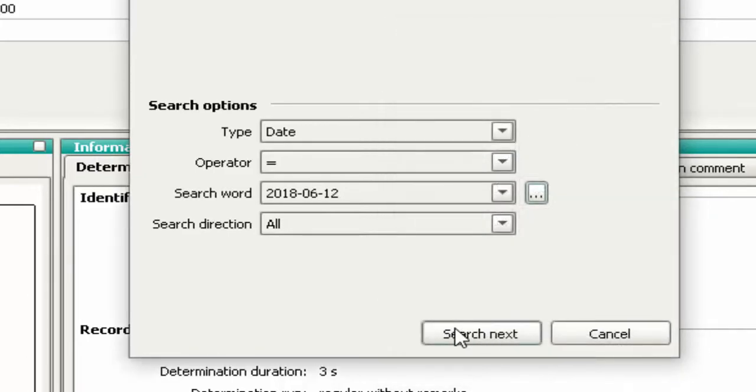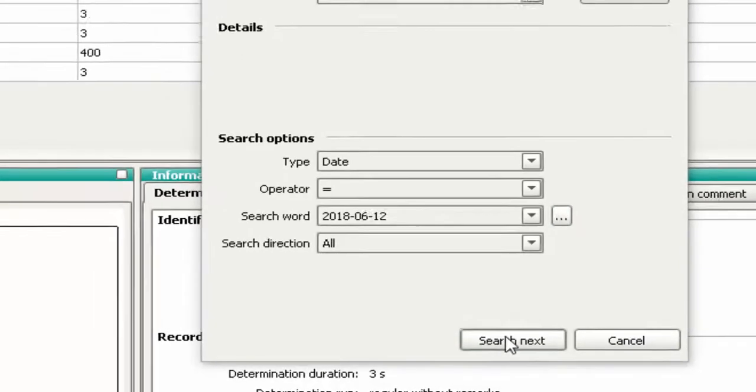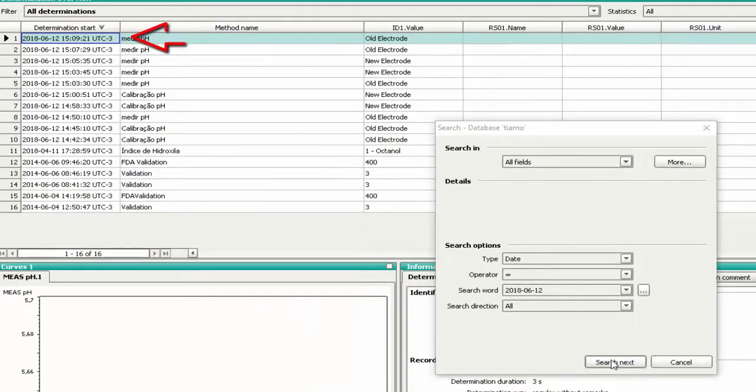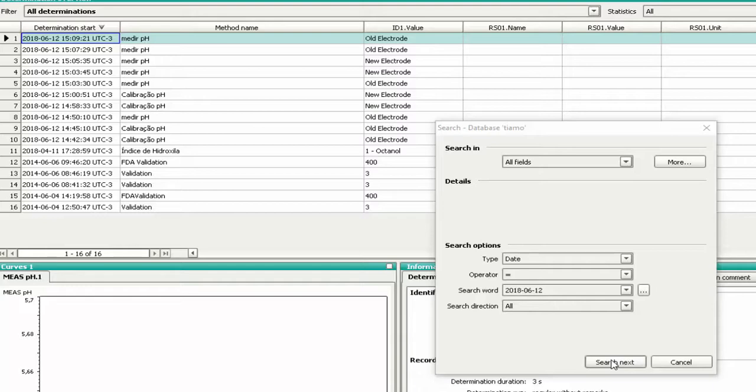Click Search Next. You will find in the database that the analyses performed on this date are highlighted. To find another analysis performed on this date, click the button Search Next.